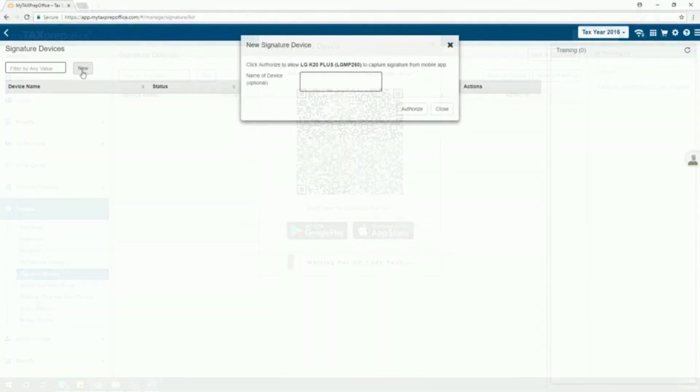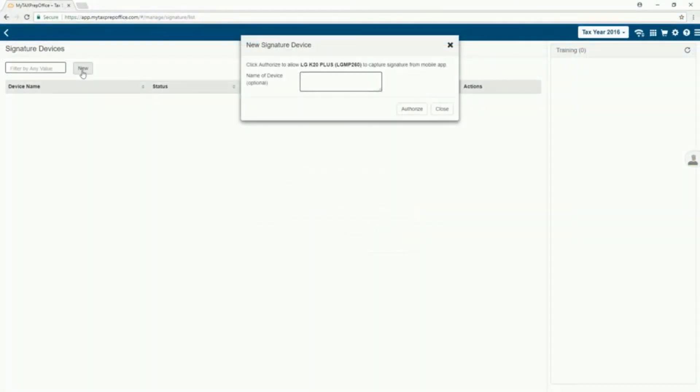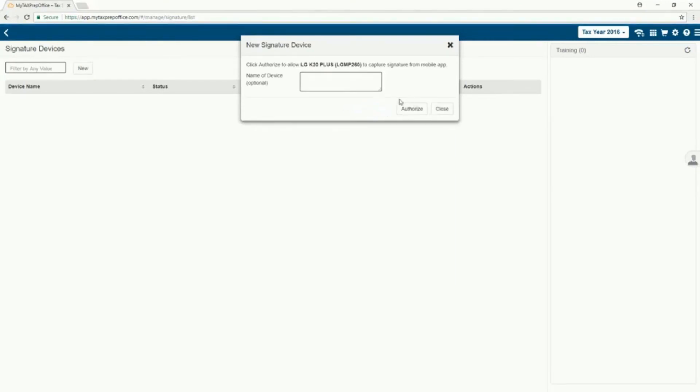The New Signature Device dialog box will display your device information. Click Authorize to save the information.